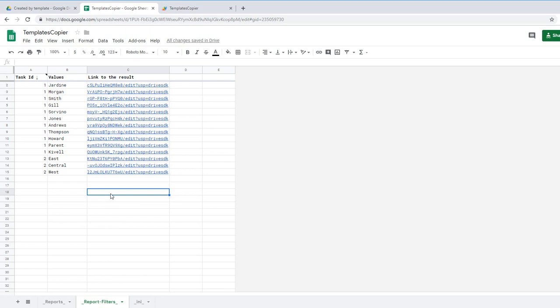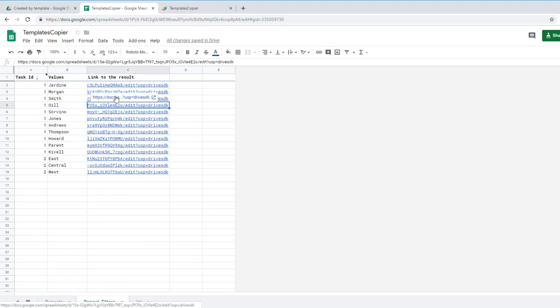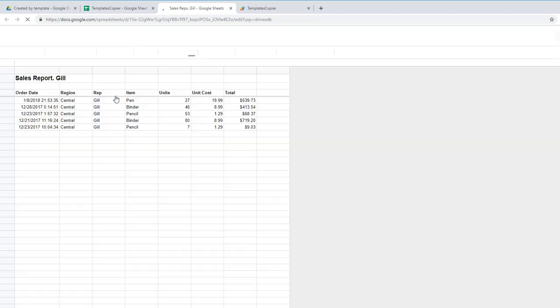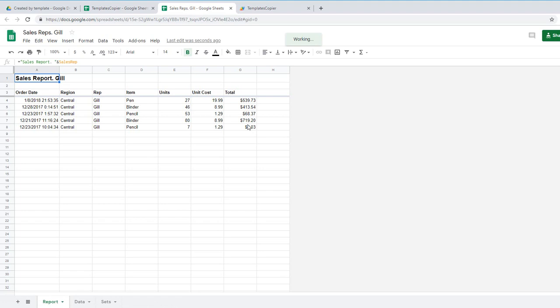And you see all links were created again. Let's look at report number one Jio. Go to this link and see sales rep Jio with all sales by rep called Jio.